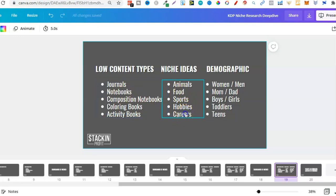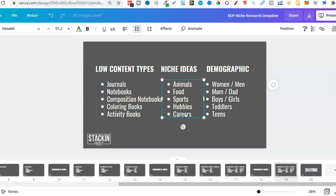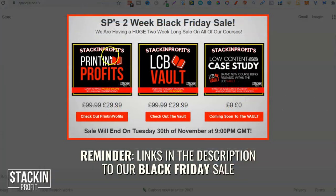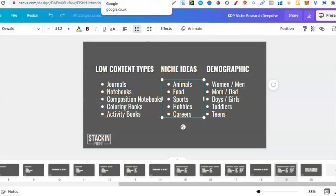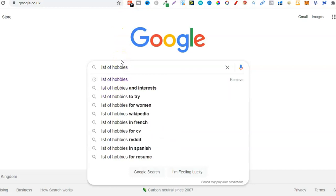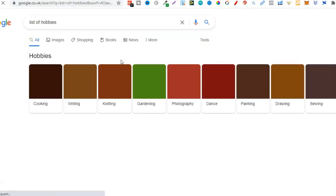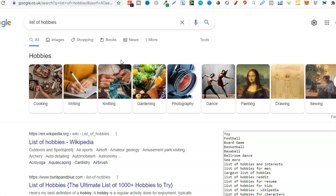Let's go over to Google and type in 'list of hobbies'. People have already done lots of research and we can use those results to see if there's demand. Right off the bat, without going on any other website, we can see lots of different hobbies: cooking, writing, knitting, gardening, photography, dance, painting, drawing, sewing, hiking — lots of different niche ideas.